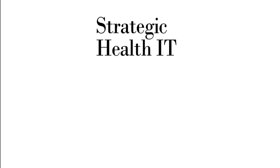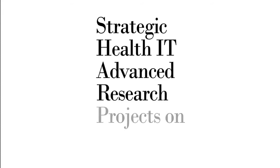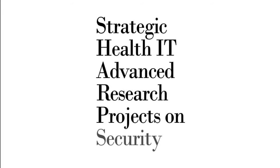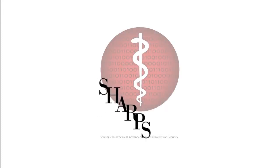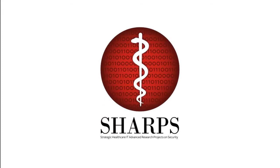Strategic Health IT Advanced Research Projects on Security, or SHARPS, is developing technology to reduce existing and future risks that enable attacks and breaches.